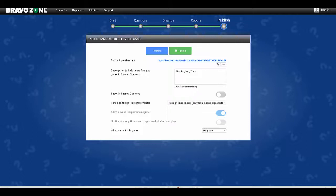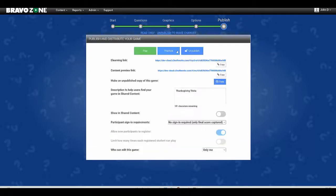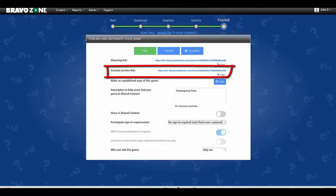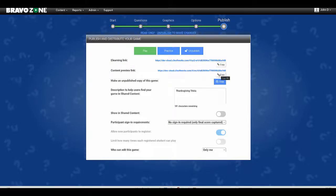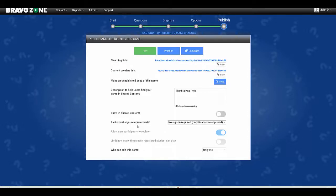For example, maybe a colleague wants to look at the content before it's published. Once you're done completing your session, publish it and you're going to see an additional link called content preview link. You either copy this and send it out to people. It will only be available to those people you send the link to, depending on the participants sign-in requirements.